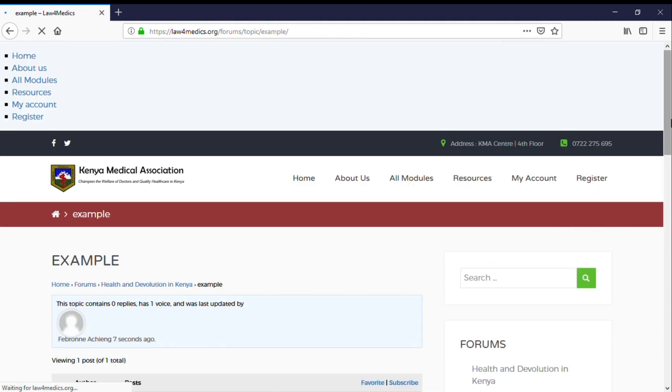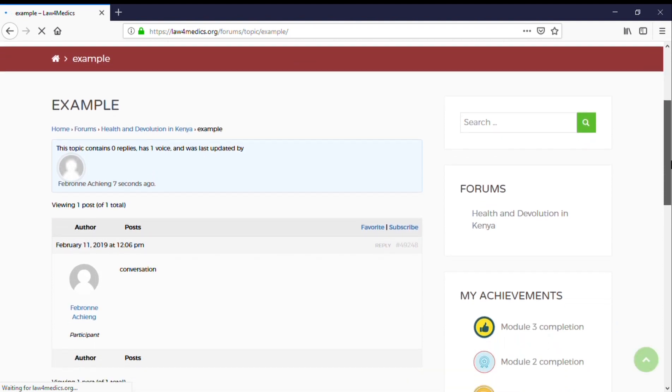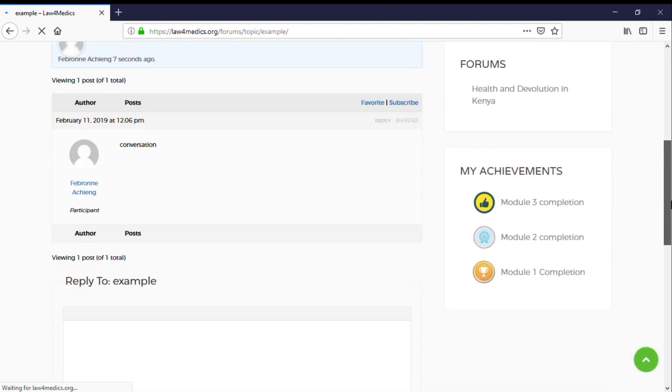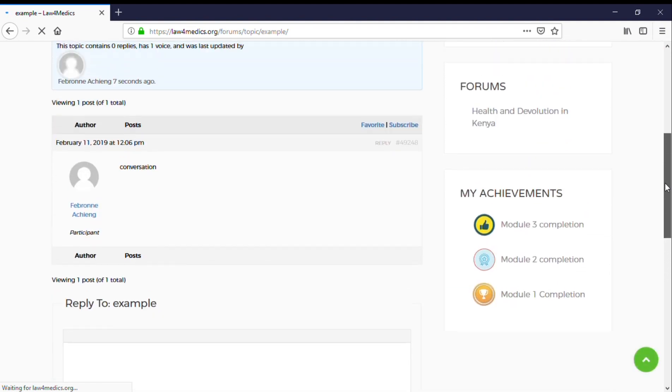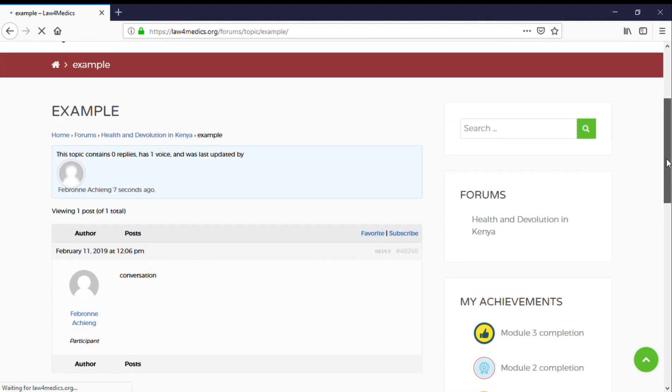As you can see, Febron has created a topic.